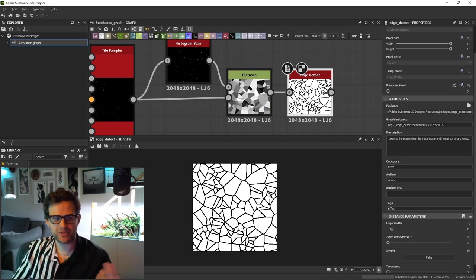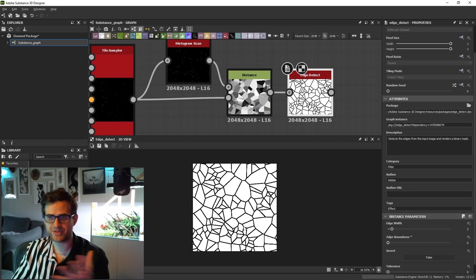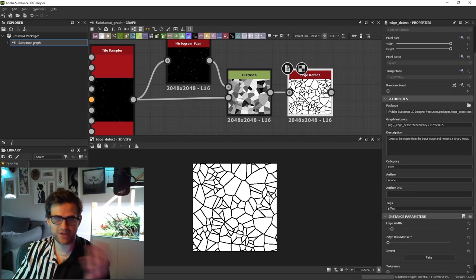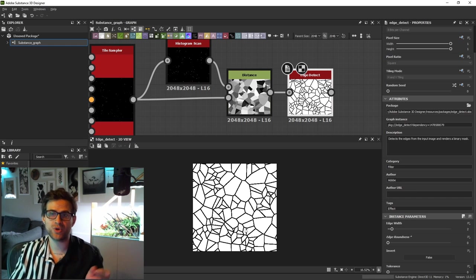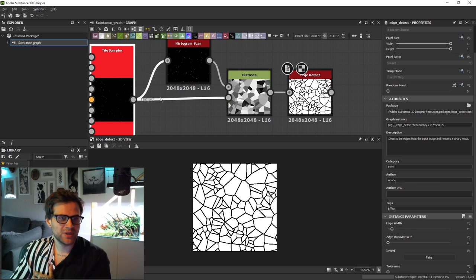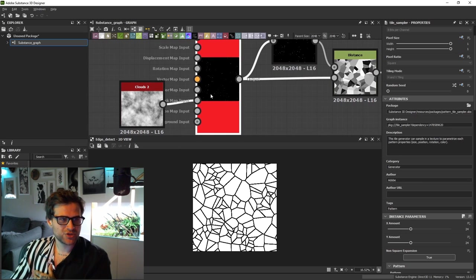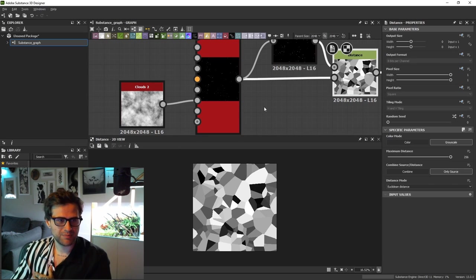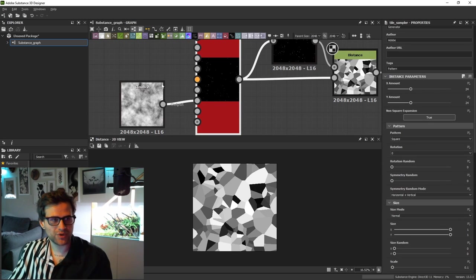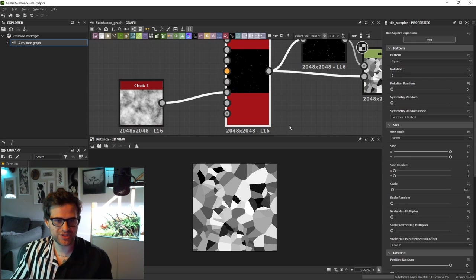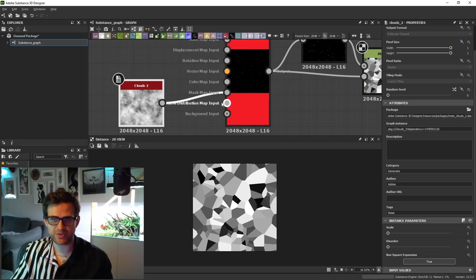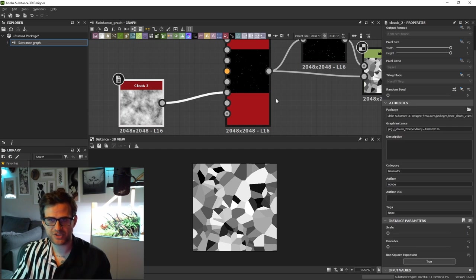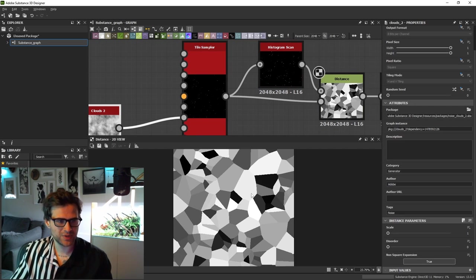You can control it with that mask map slider, or you could just set it to 50 and use the levels on this to change it as well. It's up to you. But this is really neat. You can really expand on how cool this looks by just changing what goes into here.